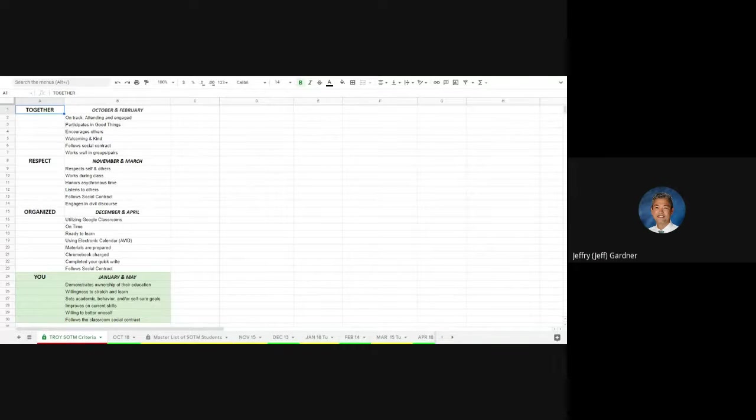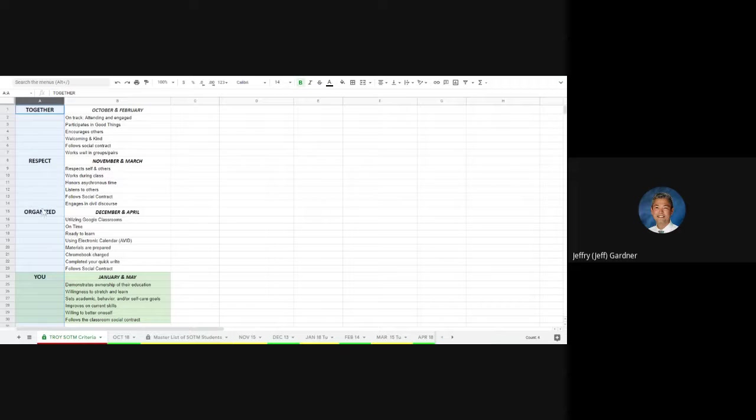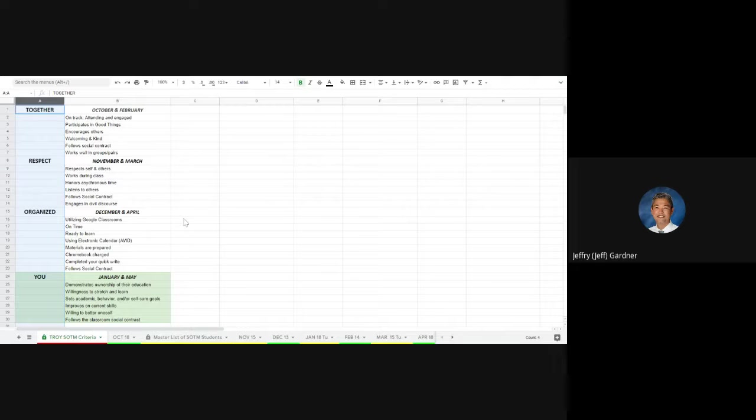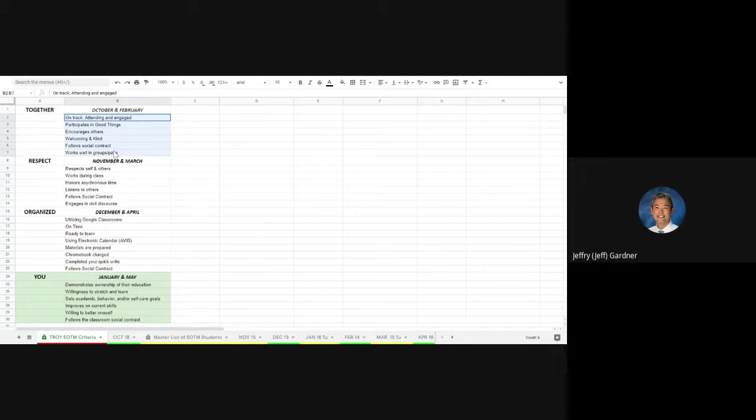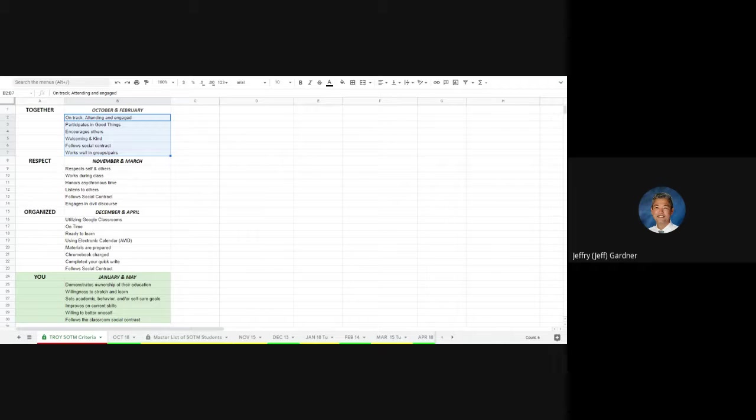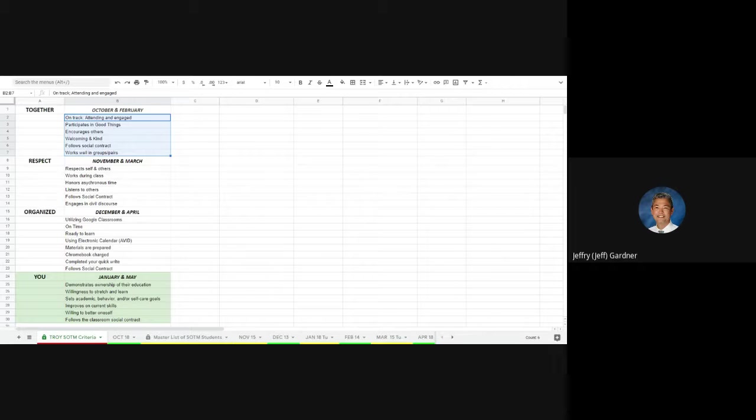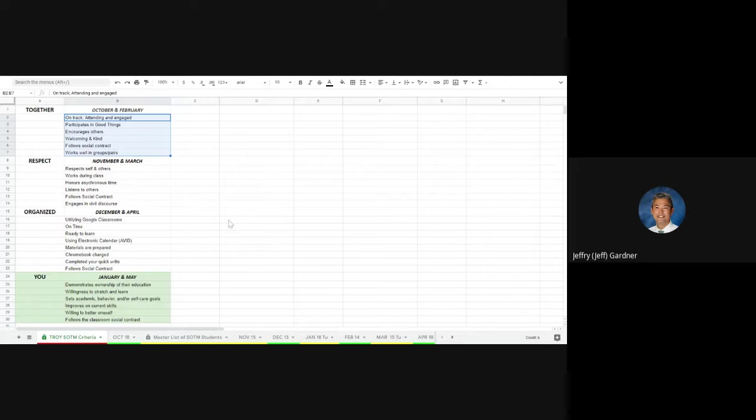You should see a spreadsheet and you can see our four values that we use for Troy. These are PBIS values: together, respect, organized, and we use you interchangeably with 'this is about you, you belong here.' For the month of October, what we're valuing for together is being on track, meaning you're attending, you're engaging. If you're doing those things, you're turning in assignments, you're probably on track to get your credit. You're participating in good things, whether as someone that shares or someone that claps or snaps. You encourage others. You're welcoming. You're kind. You follow the social contract that you help develop and you work well in whole group, small groups, pairs, individually. So those are some of the qualities you should be looking for. You probably already have some pretty good ideas on what students you're thinking of.